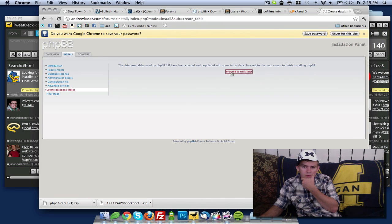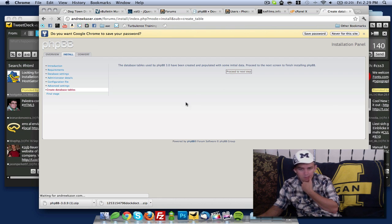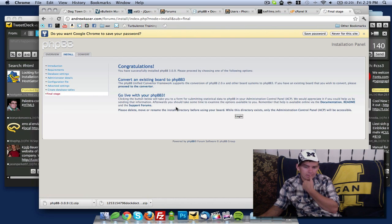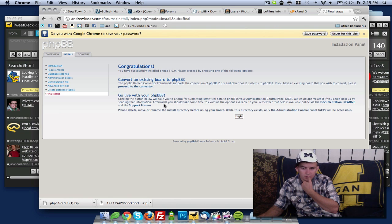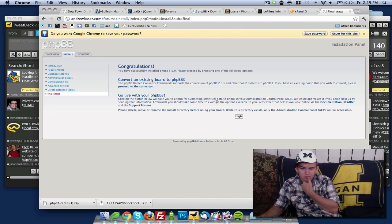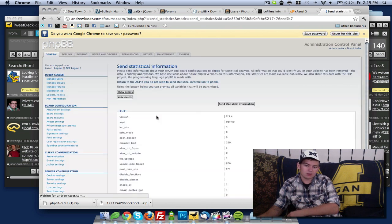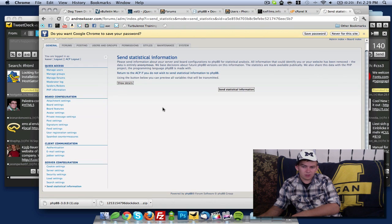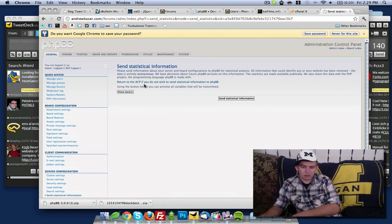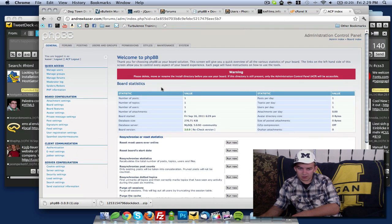Database tables used by phpBB3 have been created and populated with some initial data. Proceed to the next step. Congratulations. Clicking the button below will take you to a form for submitting statistical data to phpBB. I'm going to choose not to send that back.